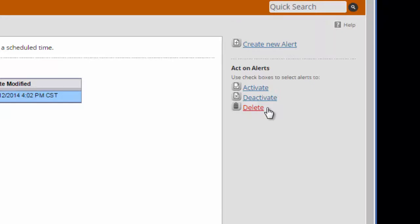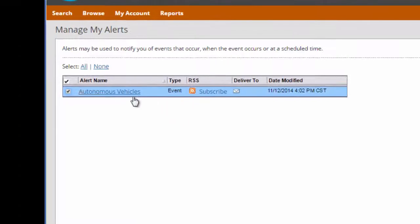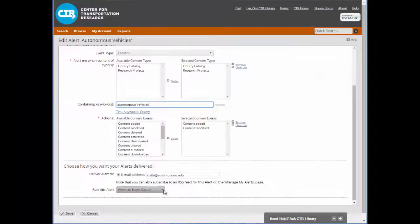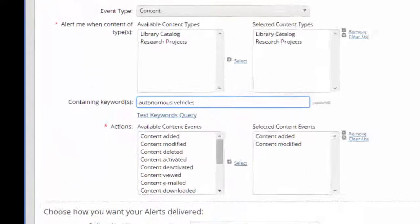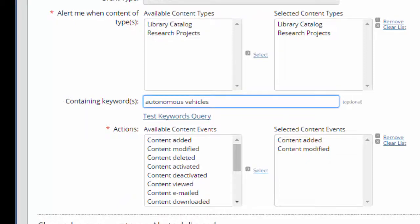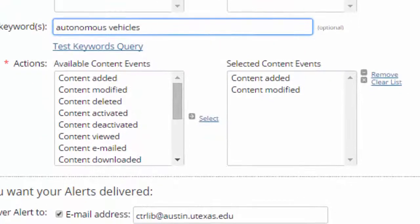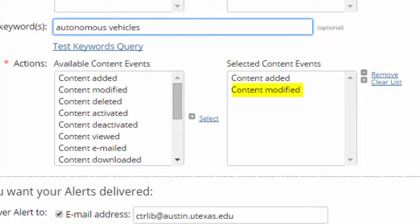Or, I can click on the alert itself to modify it. I can modify the search, or I can modify the alert delivery method. I can also choose what type of content updates I want to be notified about. For example, if I don't care if an existing publication record is modified in the catalog, I will remove Content Modified from my list of things I want to be updated about.